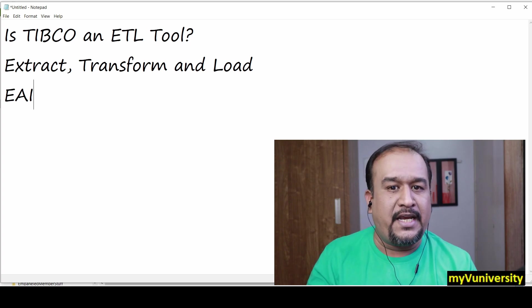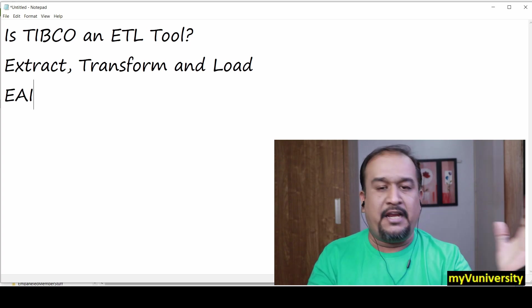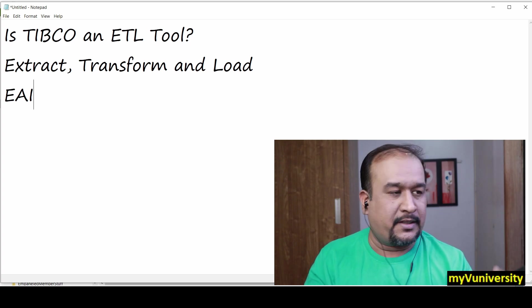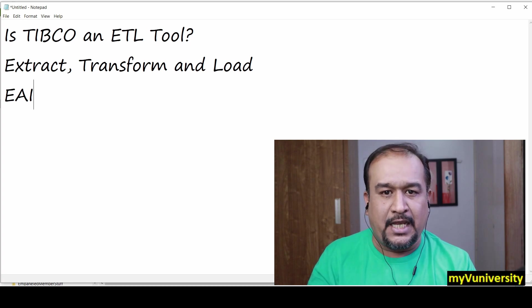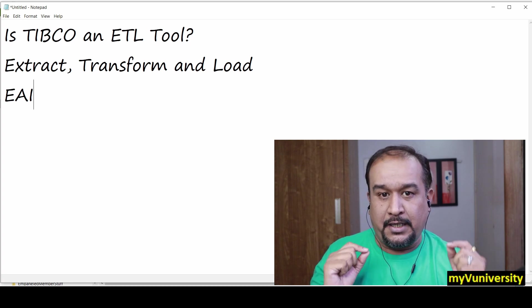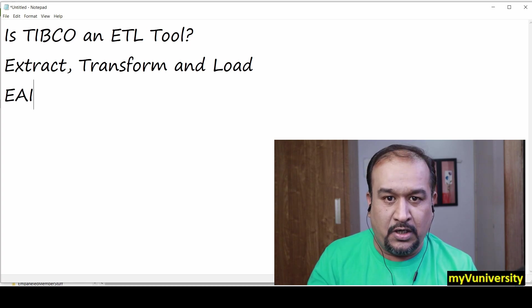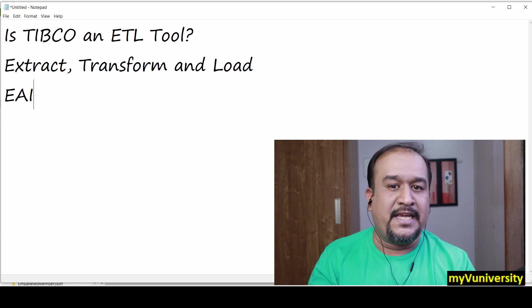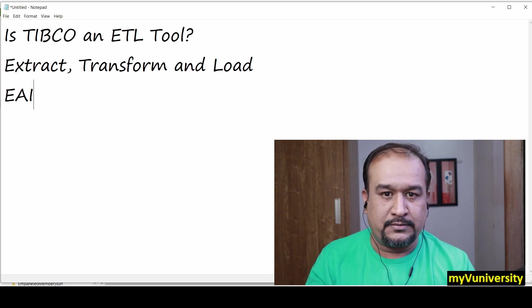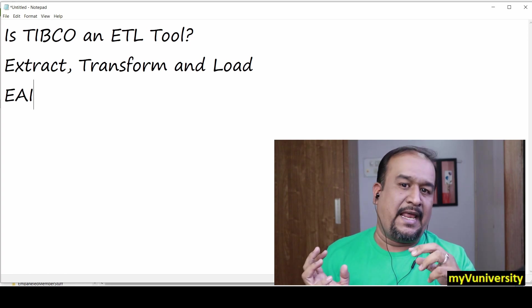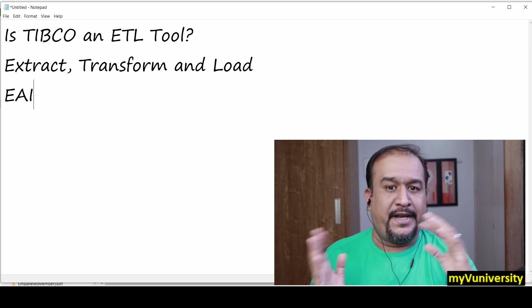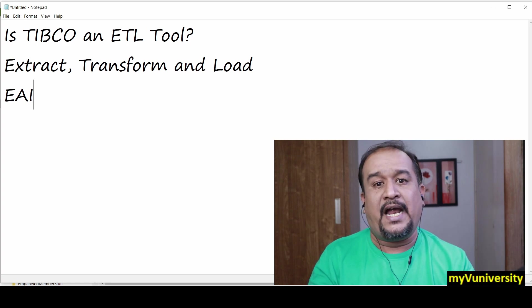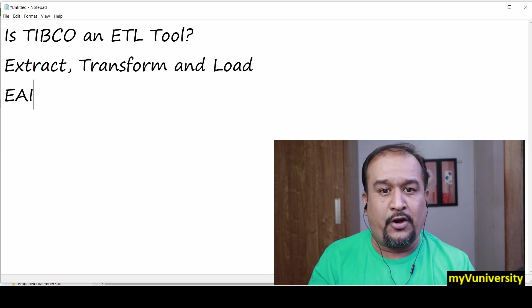If you look at ETL tools, Informatica is an ETL product. There are various ETL products, but TIBCO Business Works is an EAI product. It can definitely do data level integration, but beyond that it takes